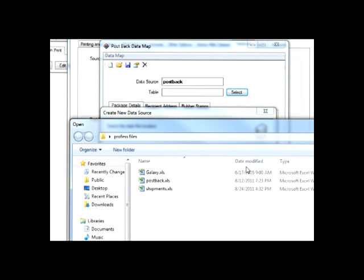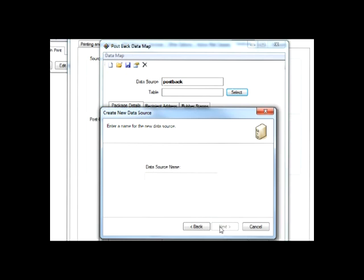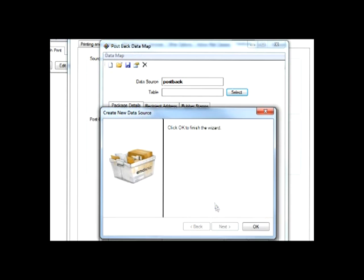You'll notice that the post back settings are similar to the settings that we had for the source file. We'll go ahead and give this data source a name as well.